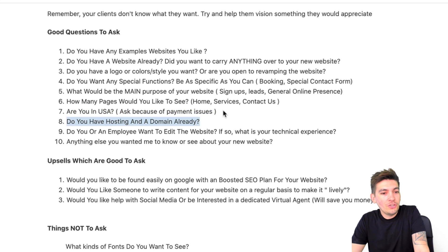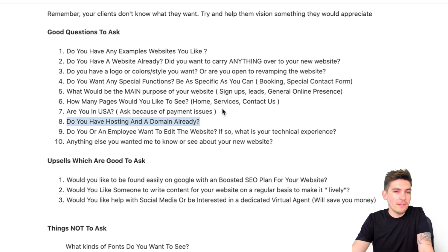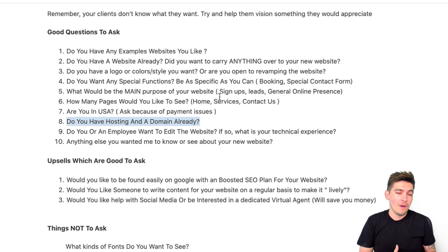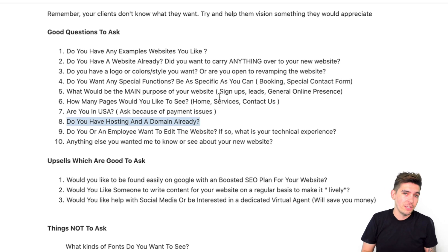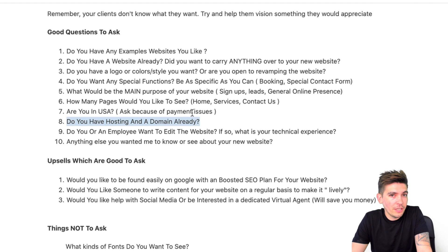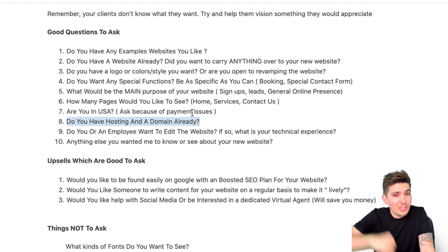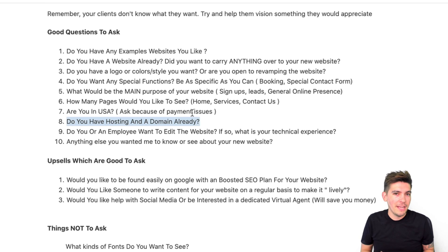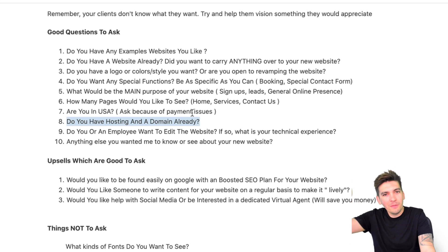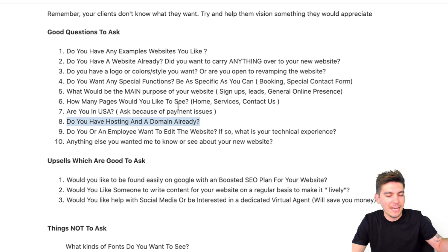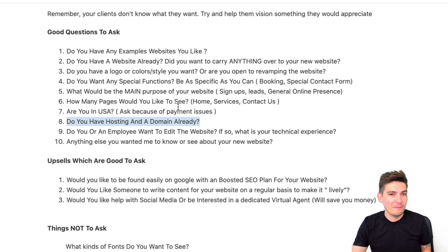Number eight: do you have hosting and a domain already? If they have hosting they're comfortable with, get all of their credentials and have them call the company to authorize you. If they're open to changing hosting, you host it and charge them a monthly fee. That gives you a lot more control over the situation, and you can always sell them additional services later — like an SEO package or a maintenance plan. It makes everything easier for the web designer.